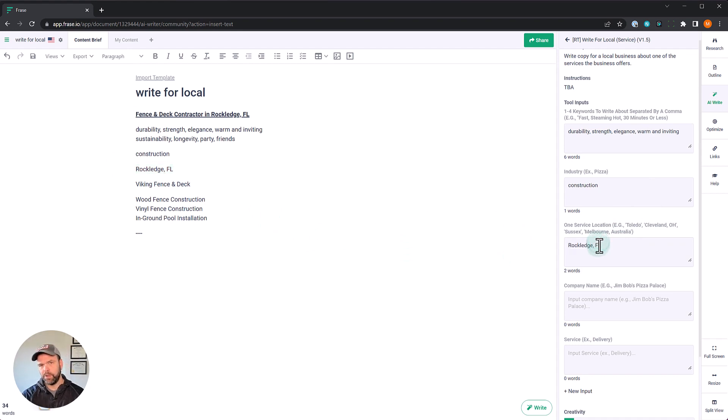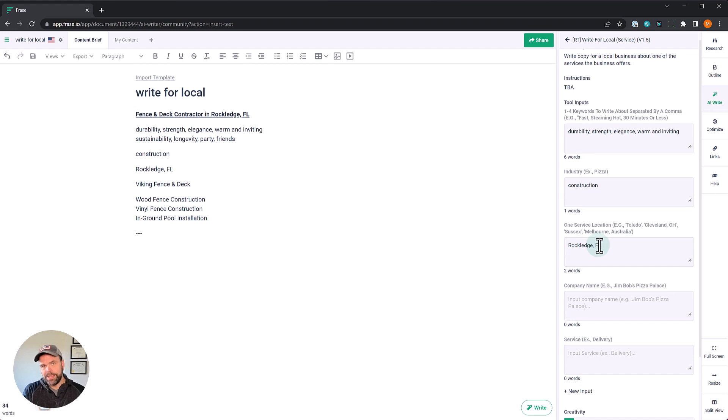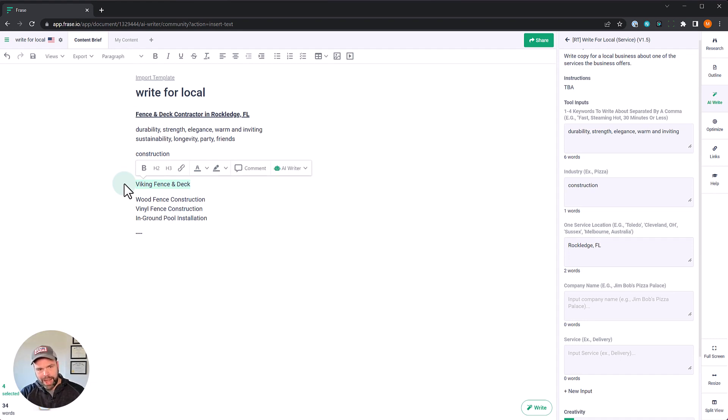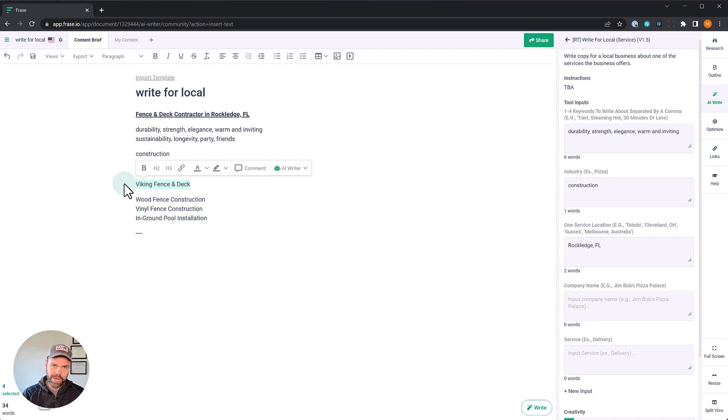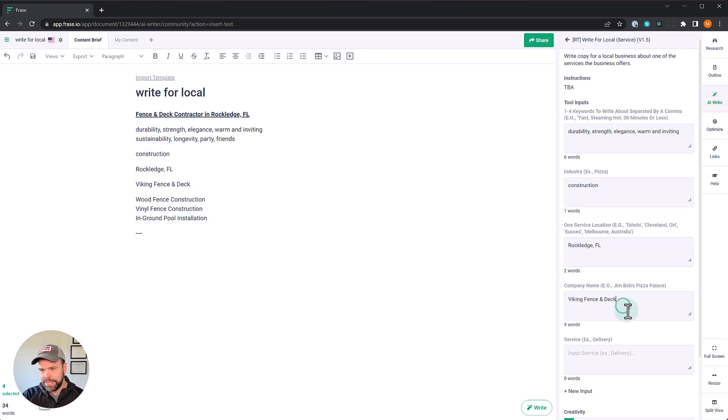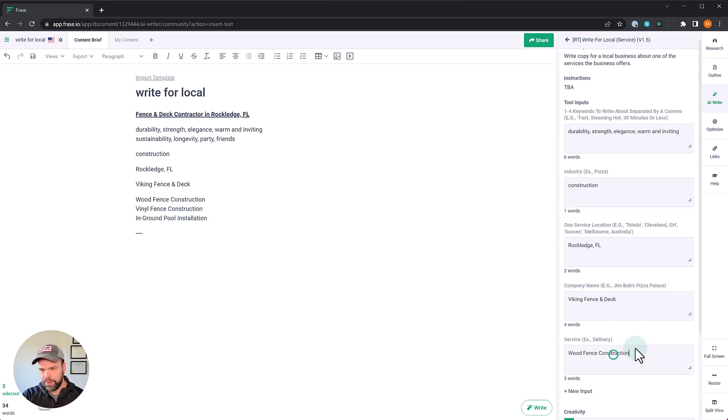Now maybe your business services multiple locations. You can just put one location in and then have multiple pages for each different location. And that's really great because building out content for multiple service pages can be a real challenge because you have a location in Rockledge, Florida and a location in Miami, Florida and all these different locations. And it just seems like you're writing the same content over and over. This is a way to make that process go a lot faster, a lot easier. So the company name is called Viking fence and deck. And then finally, we're going to talk about wood fence construction.